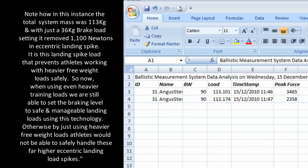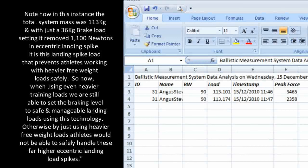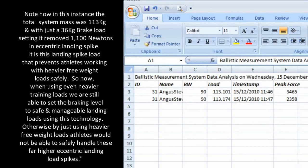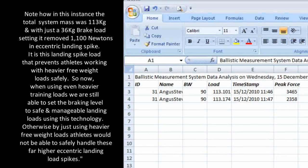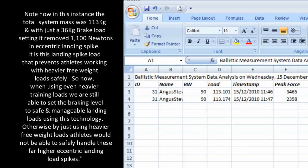Otherwise, by just using heavier free weight loads, athletes would not be able to safely handle these far higher eccentric landing spikes.